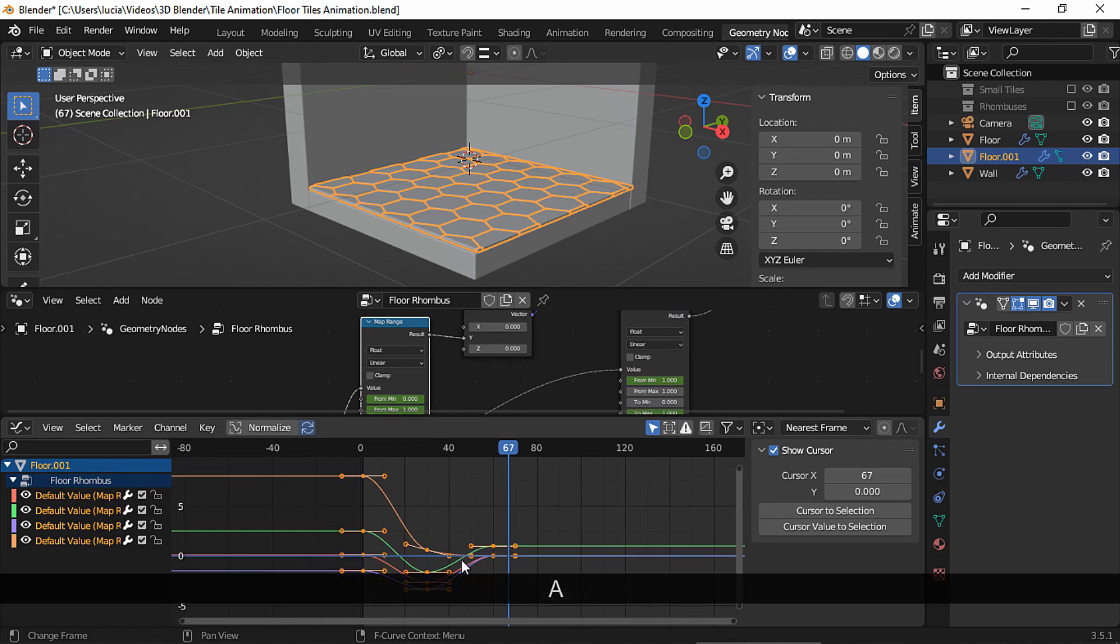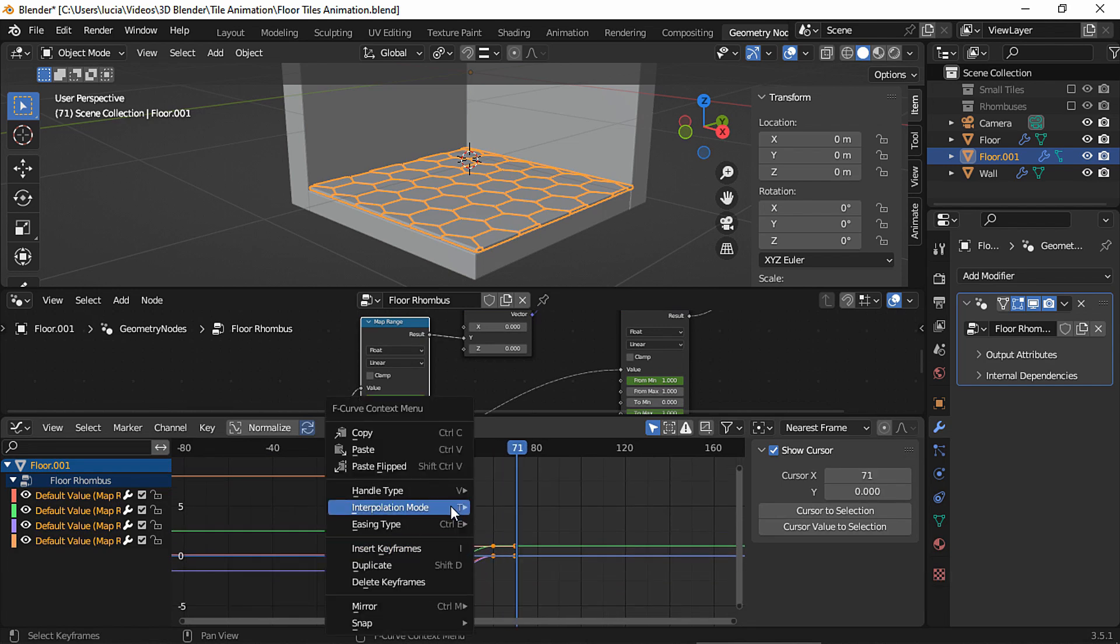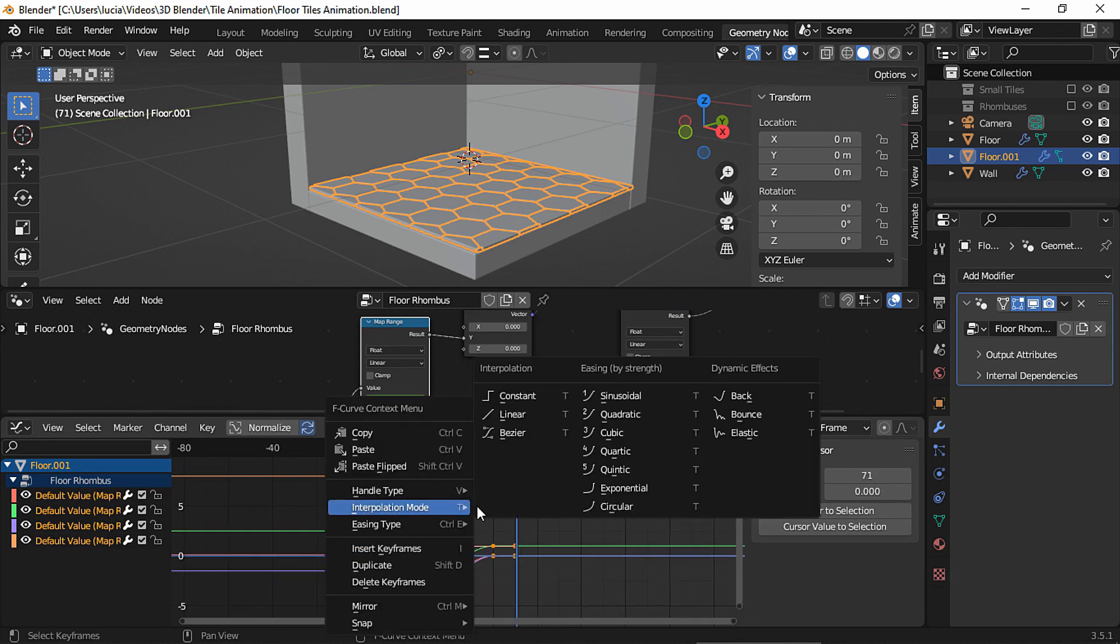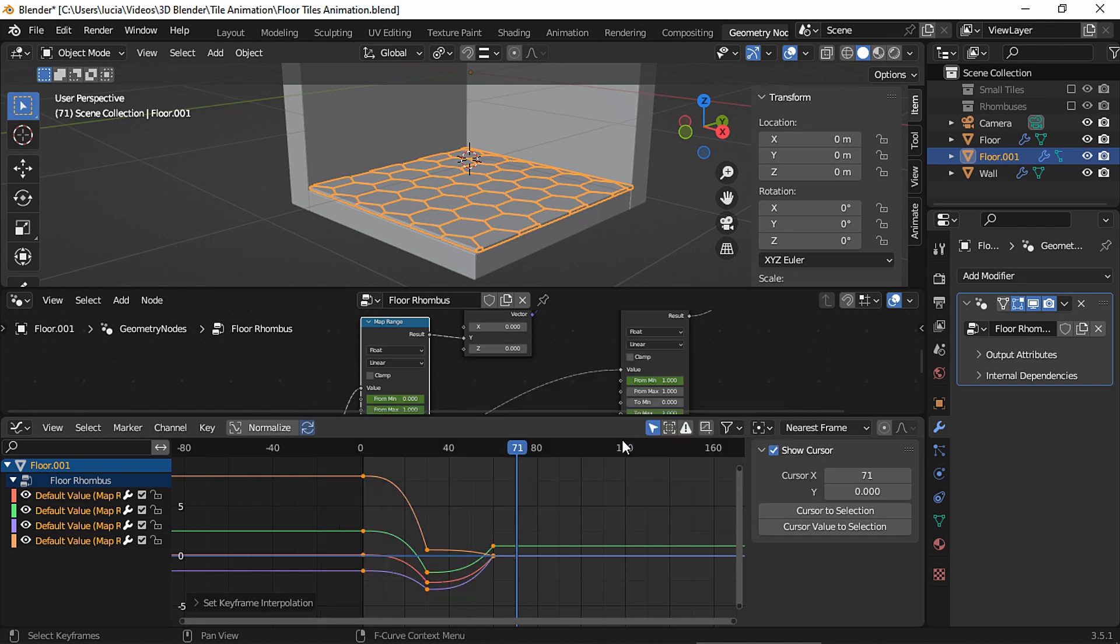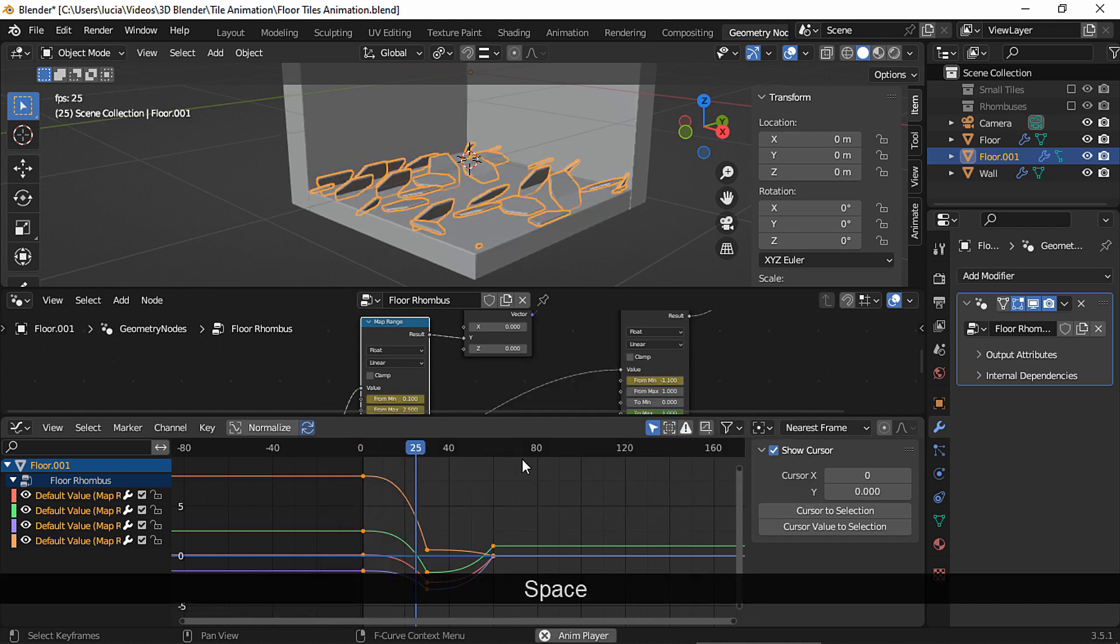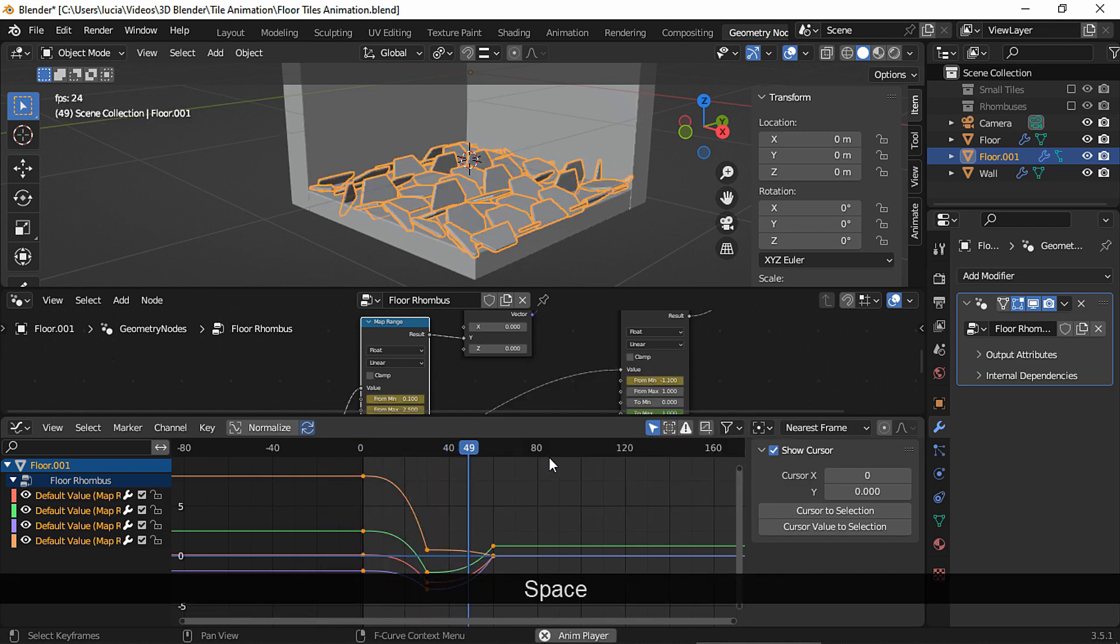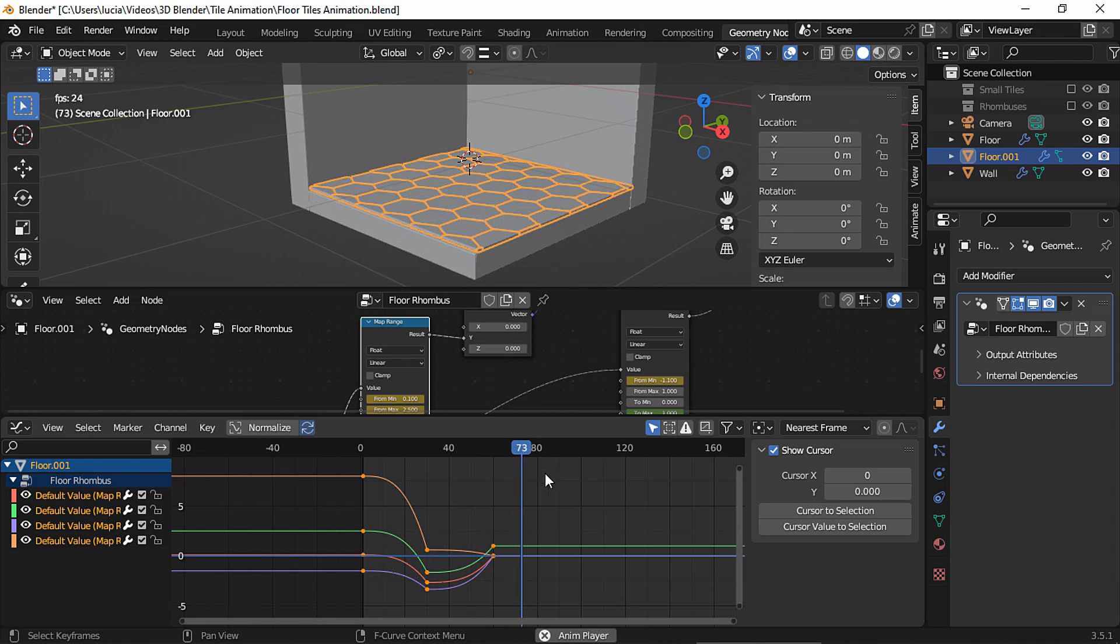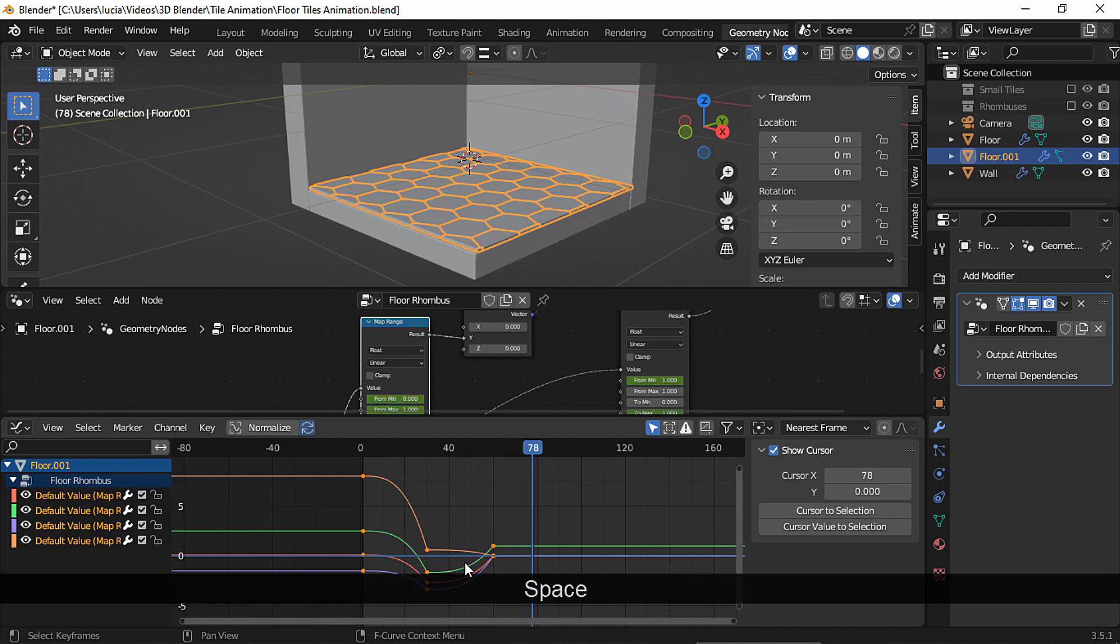Select the map range node that controls the rotation. A to select all the curves. And you can try any interpolation mode you like. Let's check out cubic. As you can see, the curves have changed. So now, even if the placement of the keyframes is the same, the motion is different.